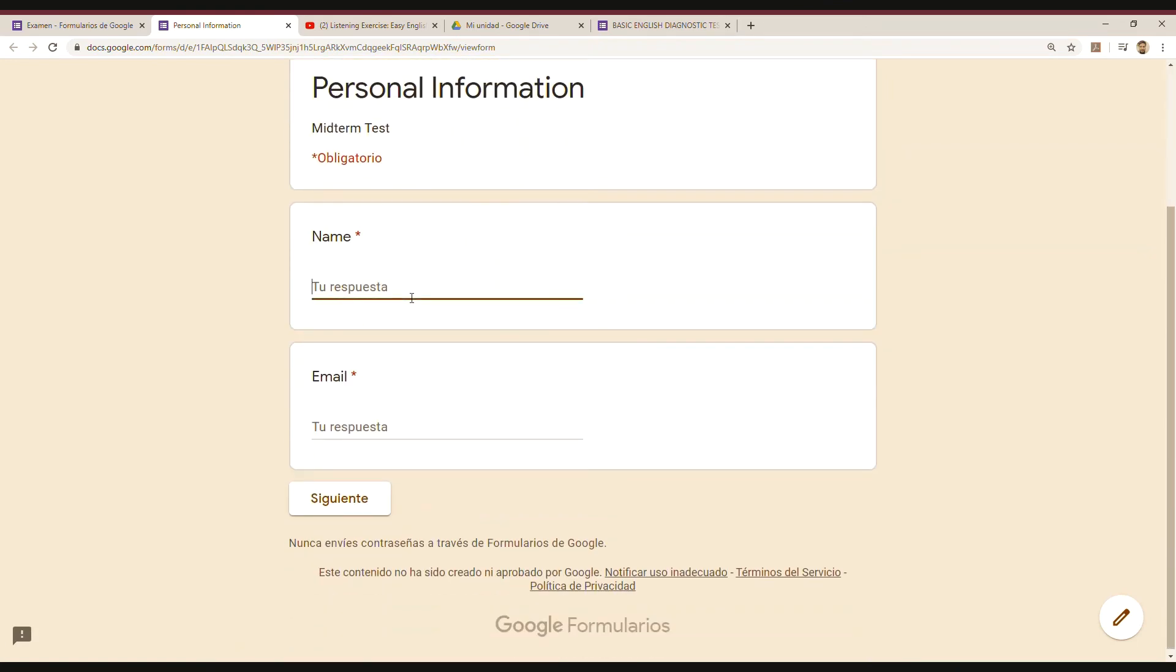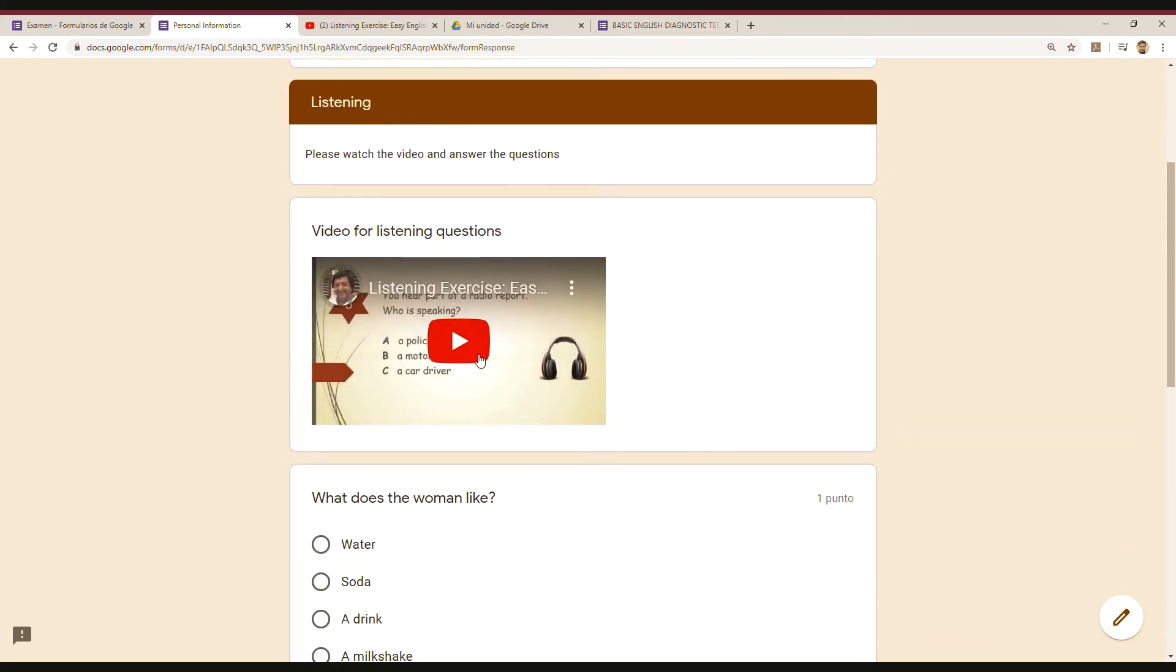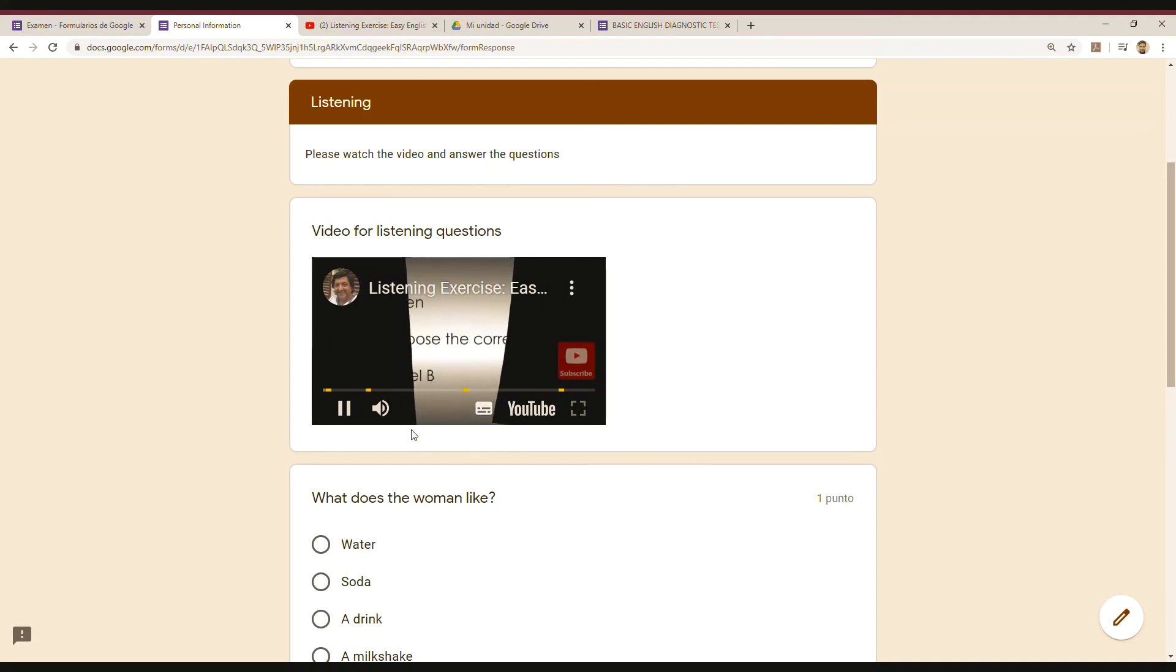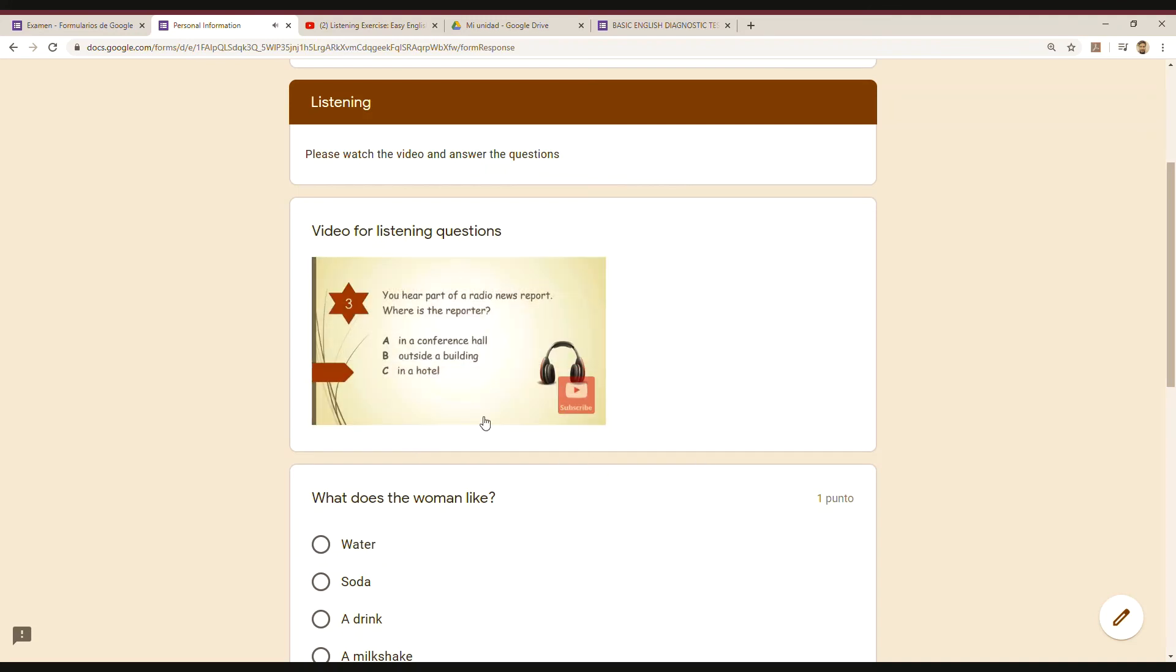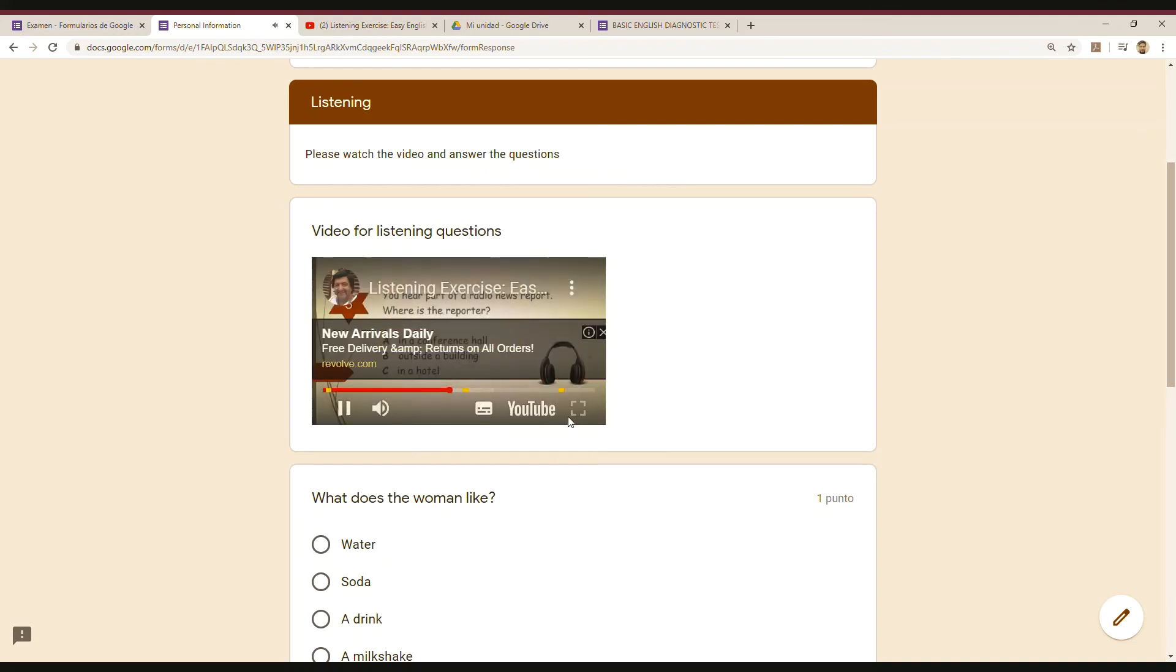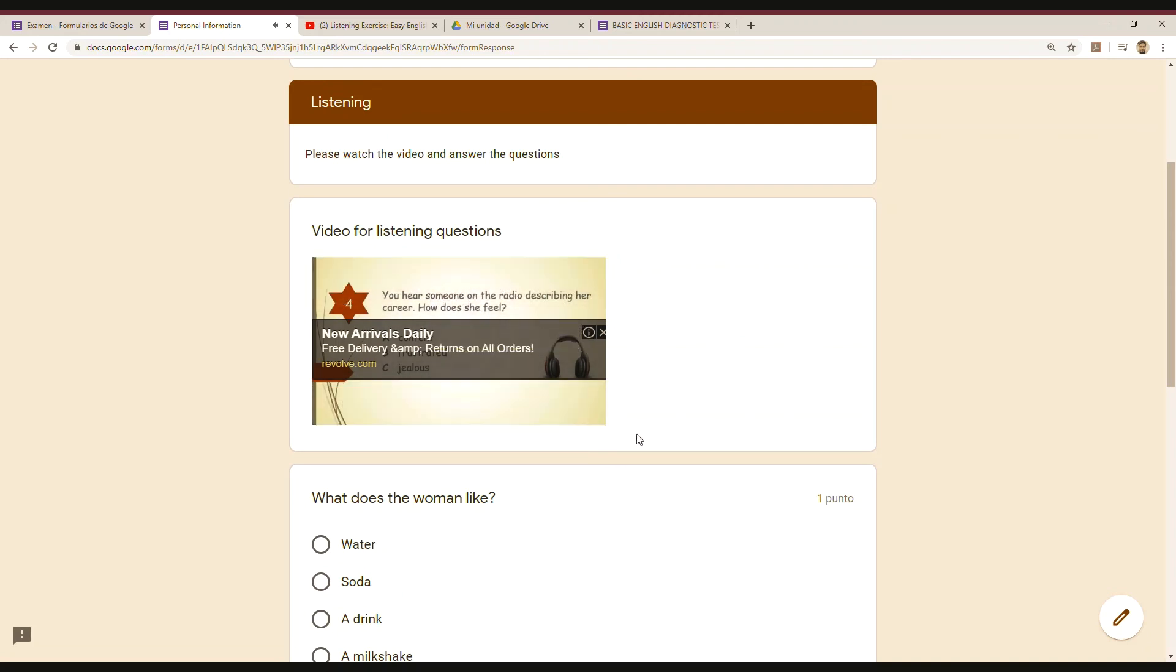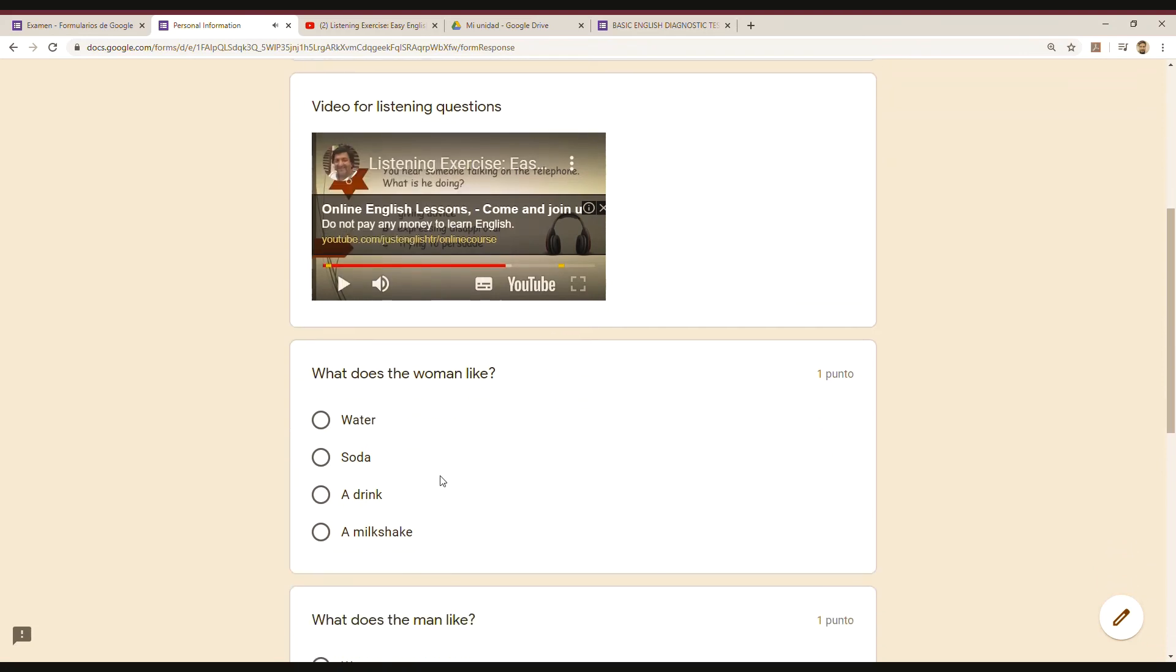And then the second section, which is the listening section. I can play the video. Like I said, I just chose any video, but it could be a conversation—anything that is available on YouTube.